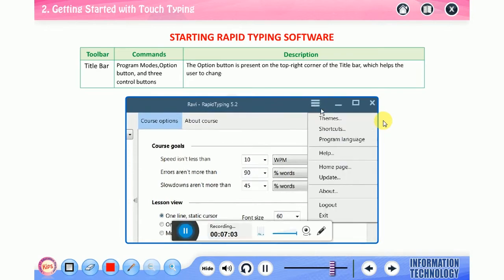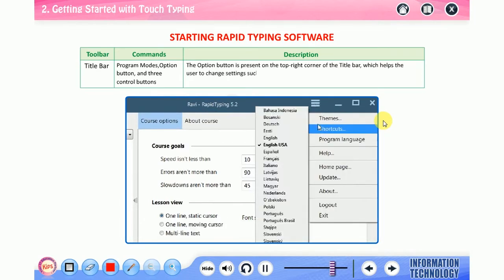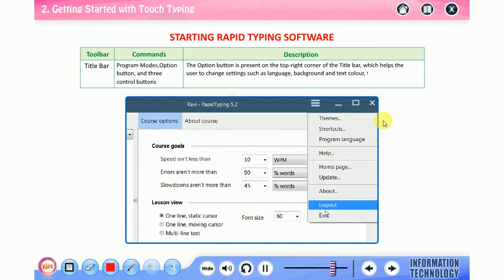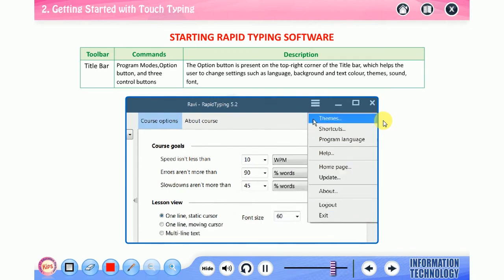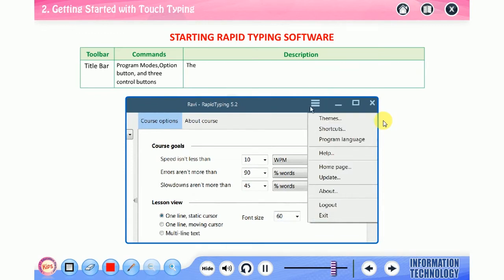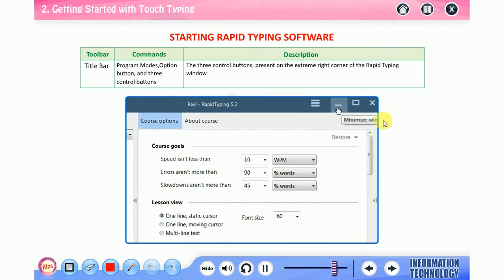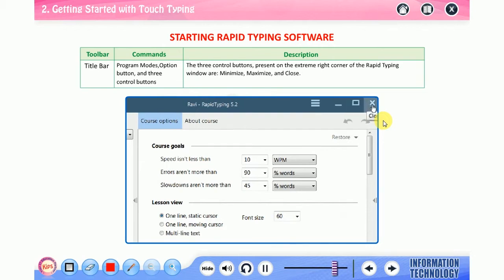The option button is present on the top right corner of the title bar which helps the user to change settings such as language, background and text color, themes, sound, font, help, update, and log out of the Rapid Typing software. The three control buttons present on the extreme right corner of the rapid typing window are minimize, maximize, and close.